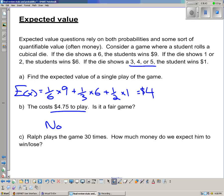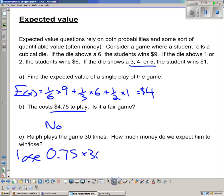Ralph plays 30 times. It costs $4.75 to play but the expected return is $4 per game, so he loses $0.75 per game. Over 30 games, the expected loss is 30 × $0.75 = $22.50.